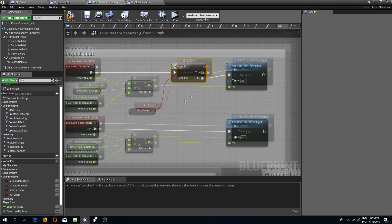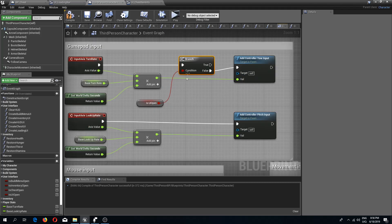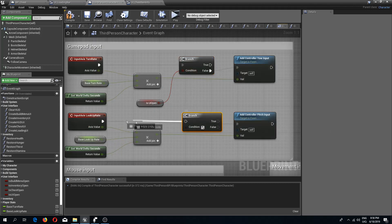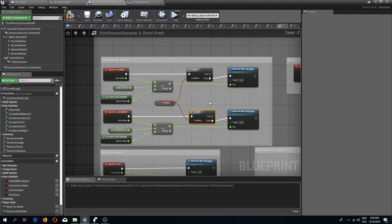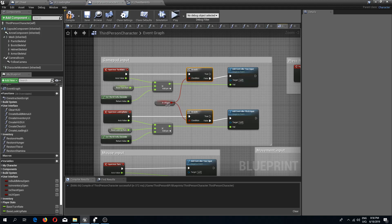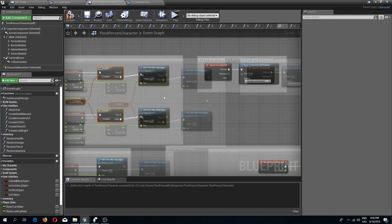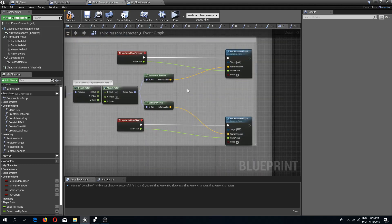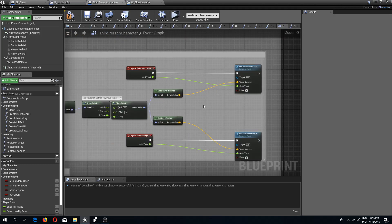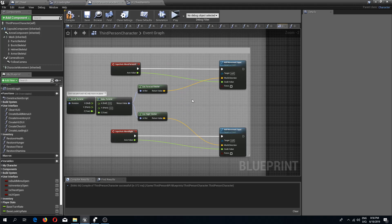Same goes for this one over here as well. I might just copy these nodes and copy these over here as well to the mouse movement. False goes into add movement input here as well.